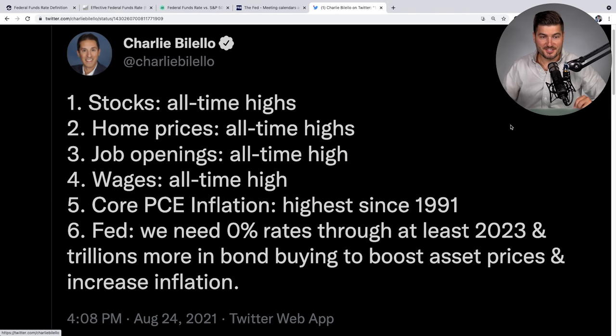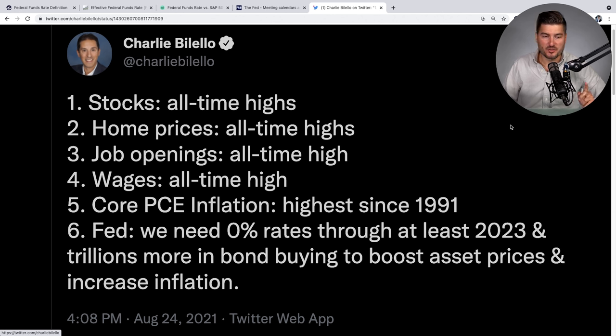Let me just show you a quick tweet from my buddy Charlie. You can see here: stocks at all-time highs, home prices at all-time highs, job openings at all-time highs, wages at all-time highs, core inflation highest since 1991 — which is true. And the Fed goes: we need 0% rates through at least 2023 and trillions more in bond buying to boost asset prices and increase inflation. So this isn't a fear-mongering channel — just do what you gotta do. Buy Bitcoin.